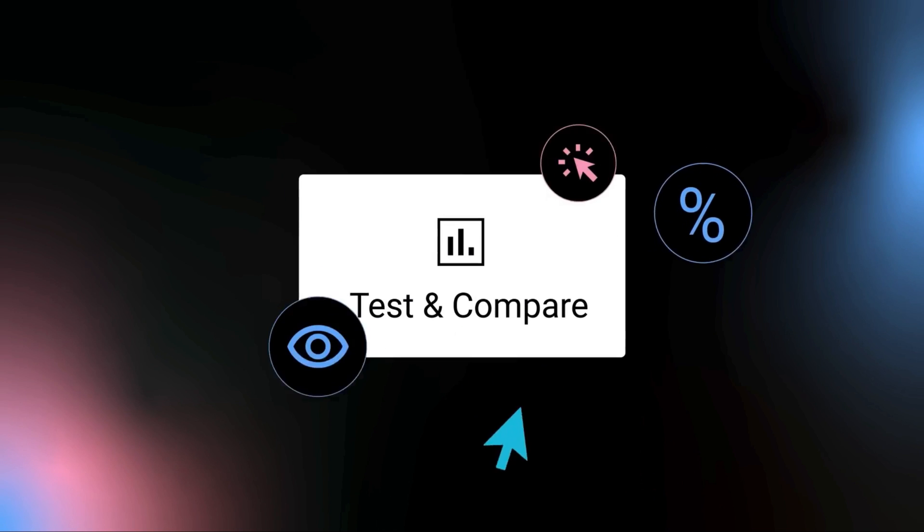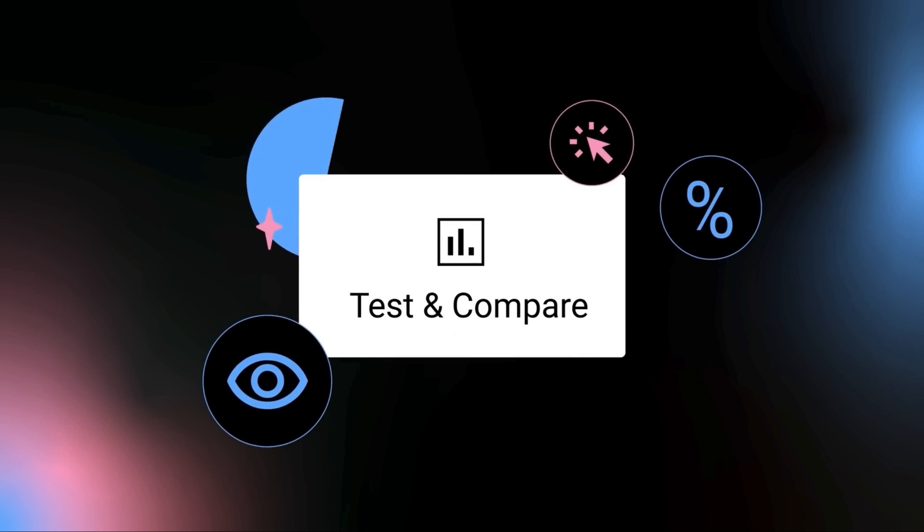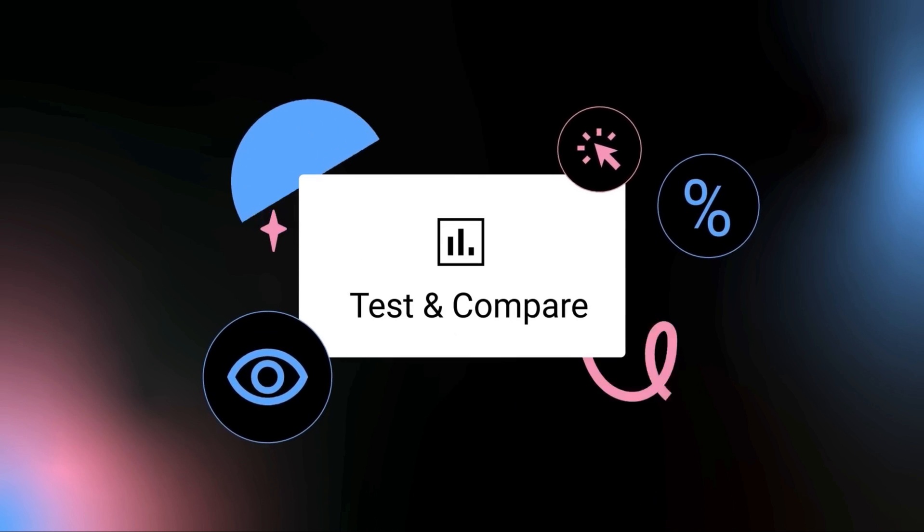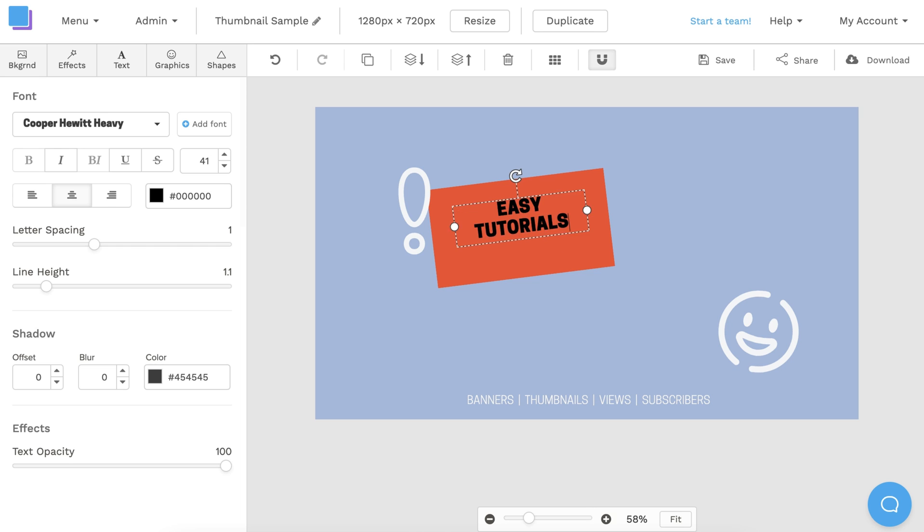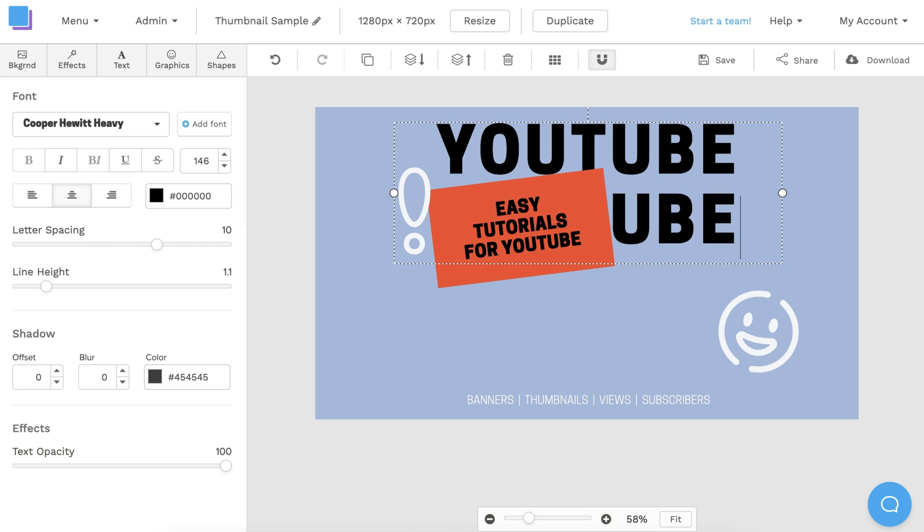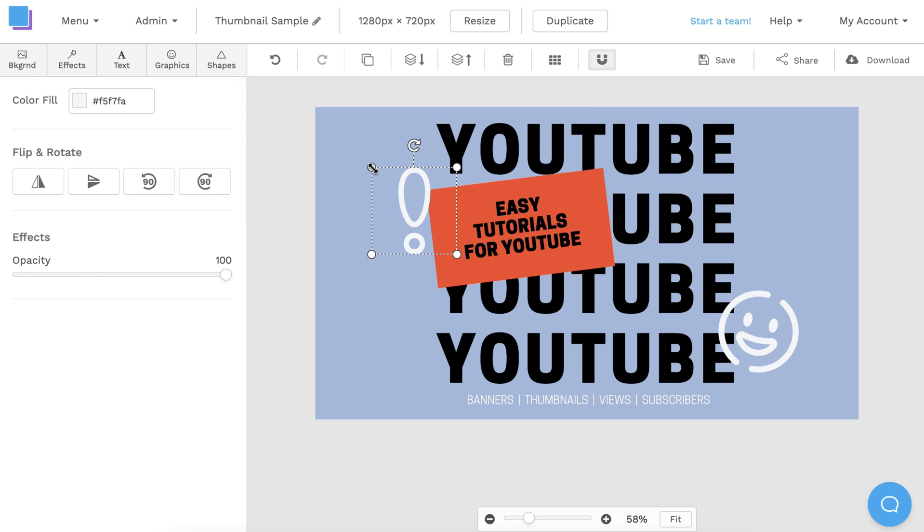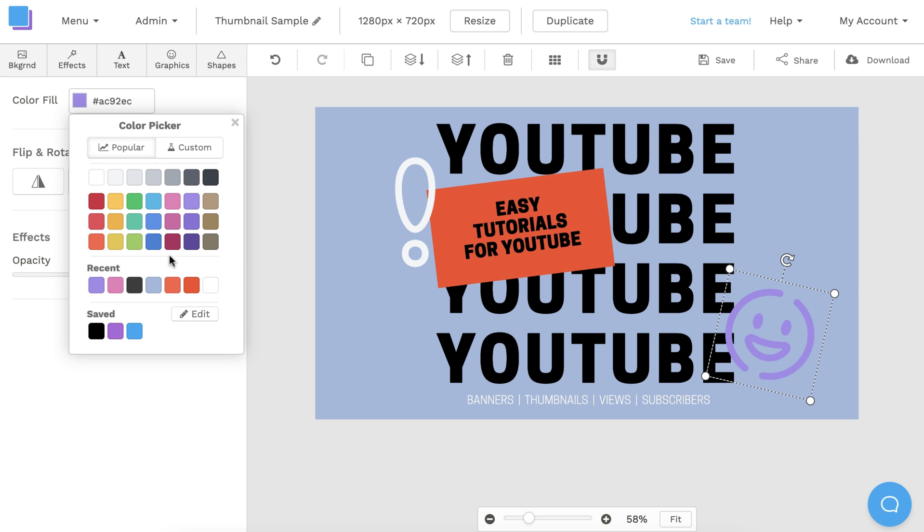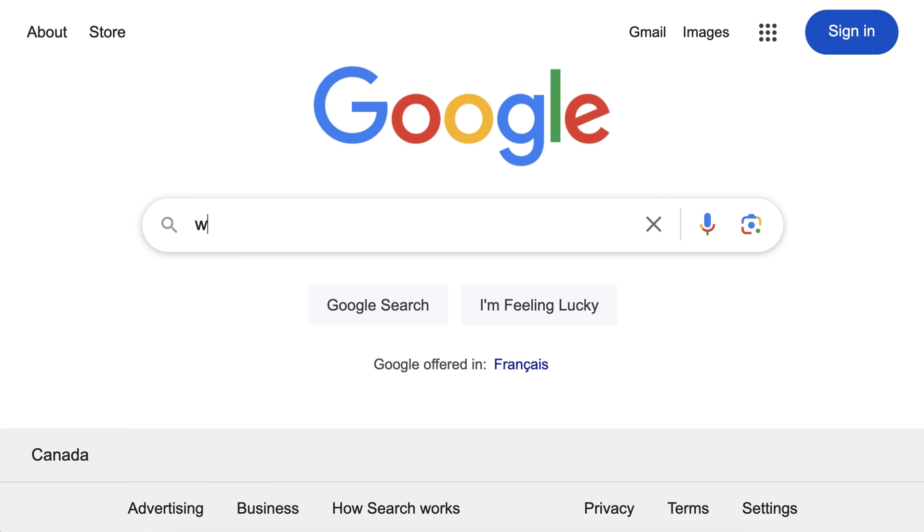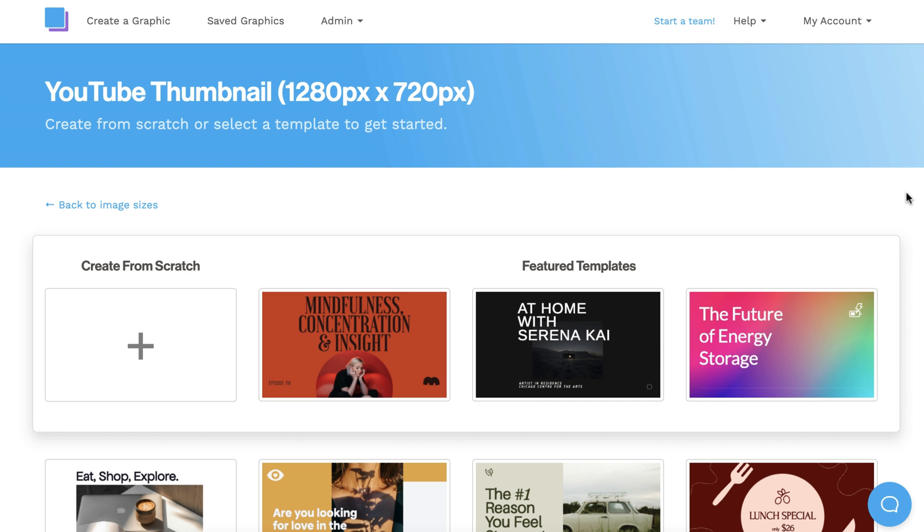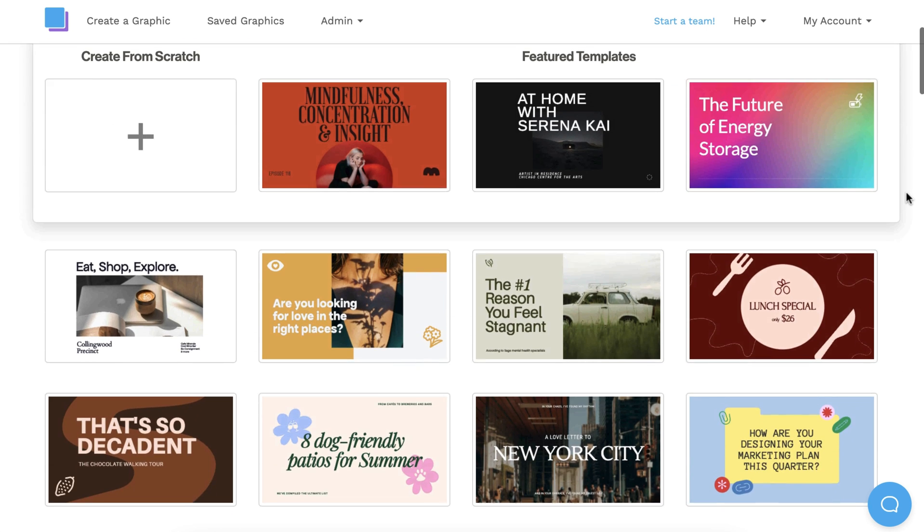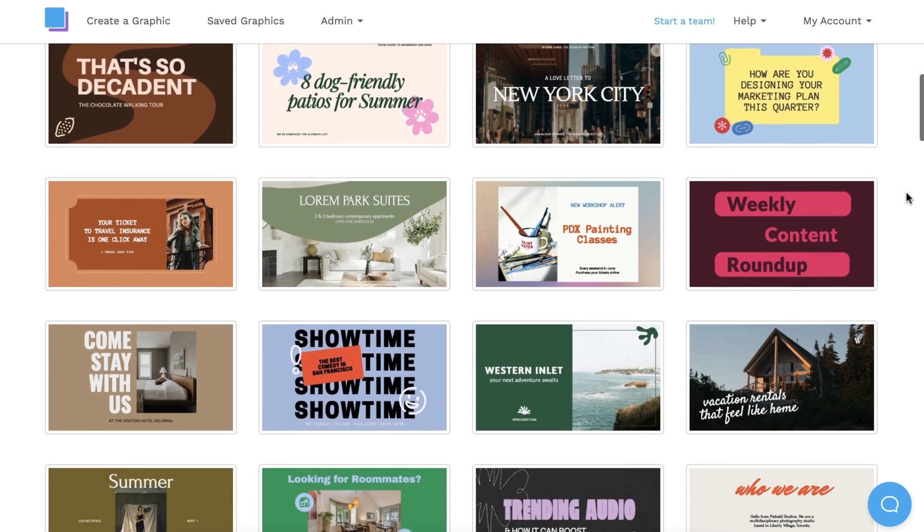To start off, we're going to show you exactly how to use the new test and compare feature. You're going to want to make sure that you already have three thumbnail designs ready to go. If you're looking for a quick way to design professional-looking thumbnails in minutes, just head over to snappa.com and use our free customizable thumbnail templates for YouTube.